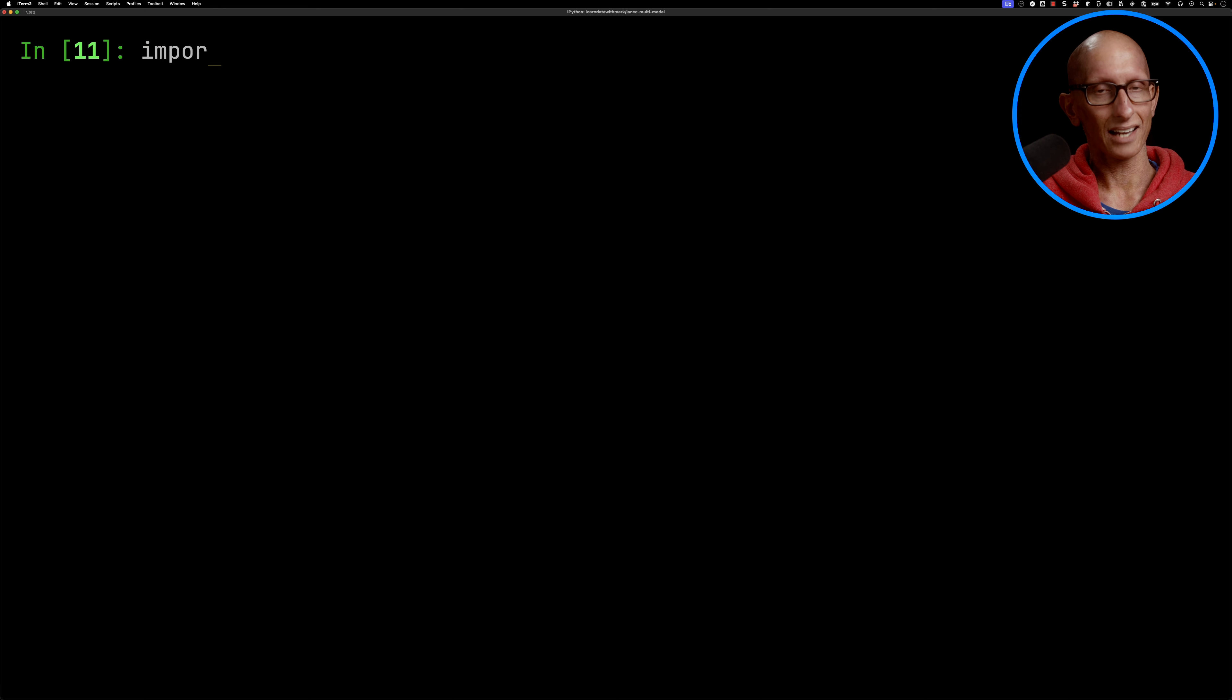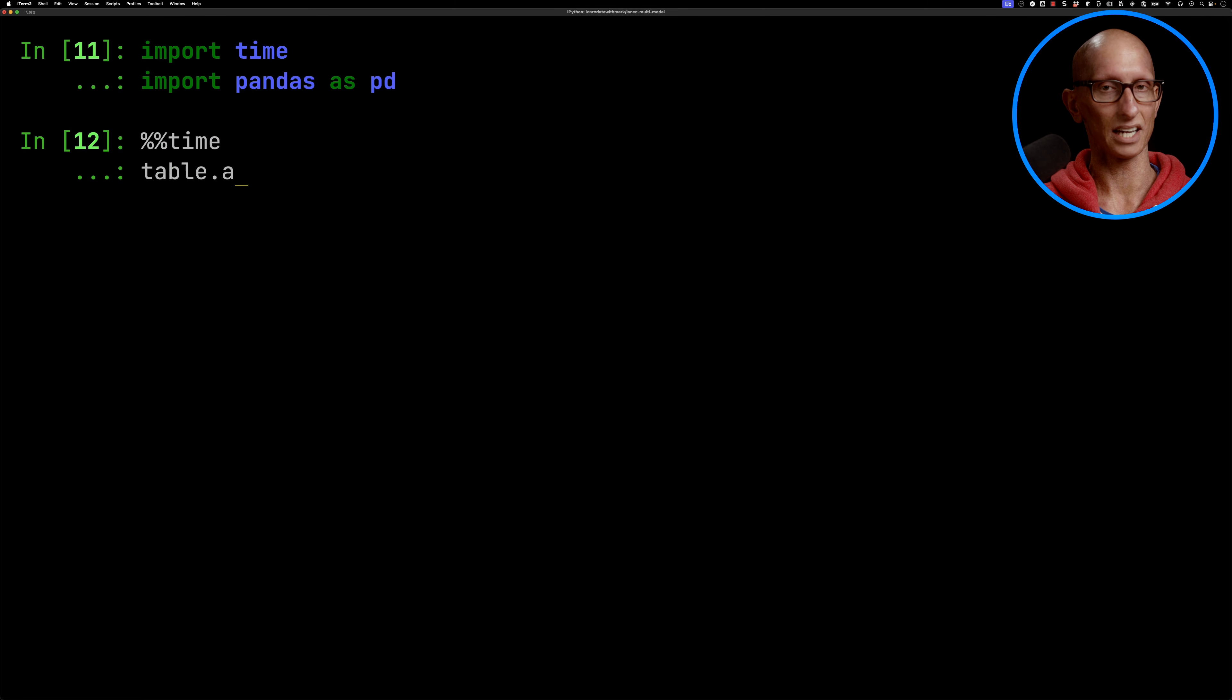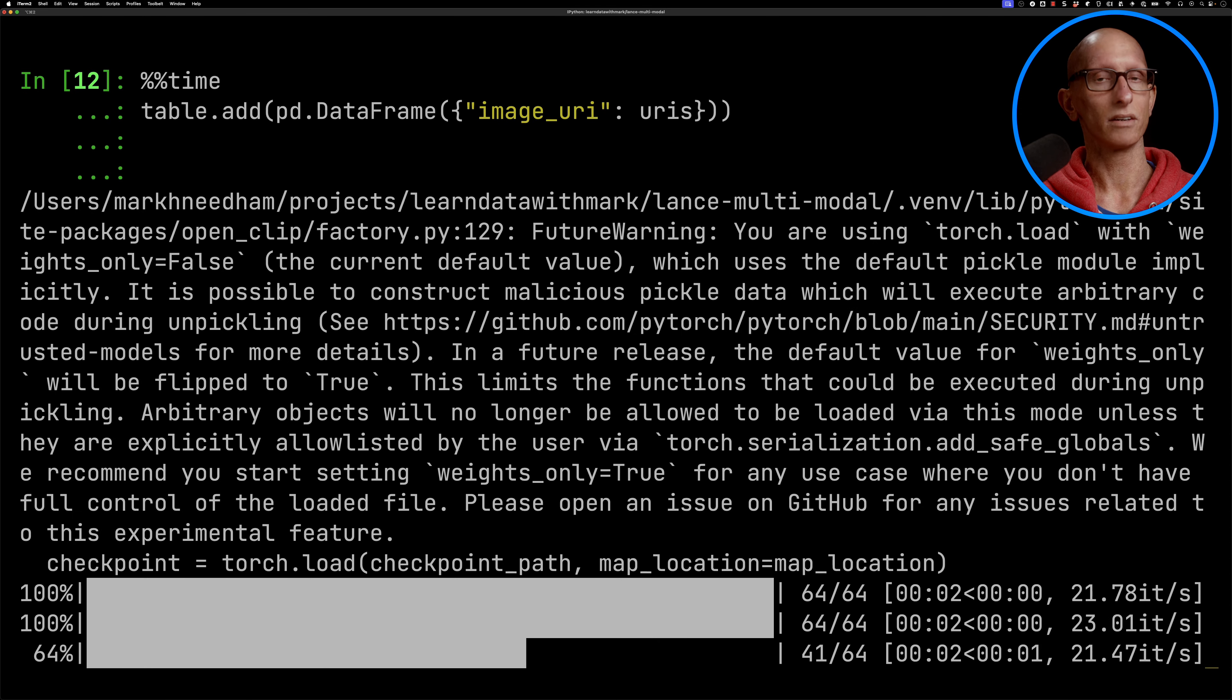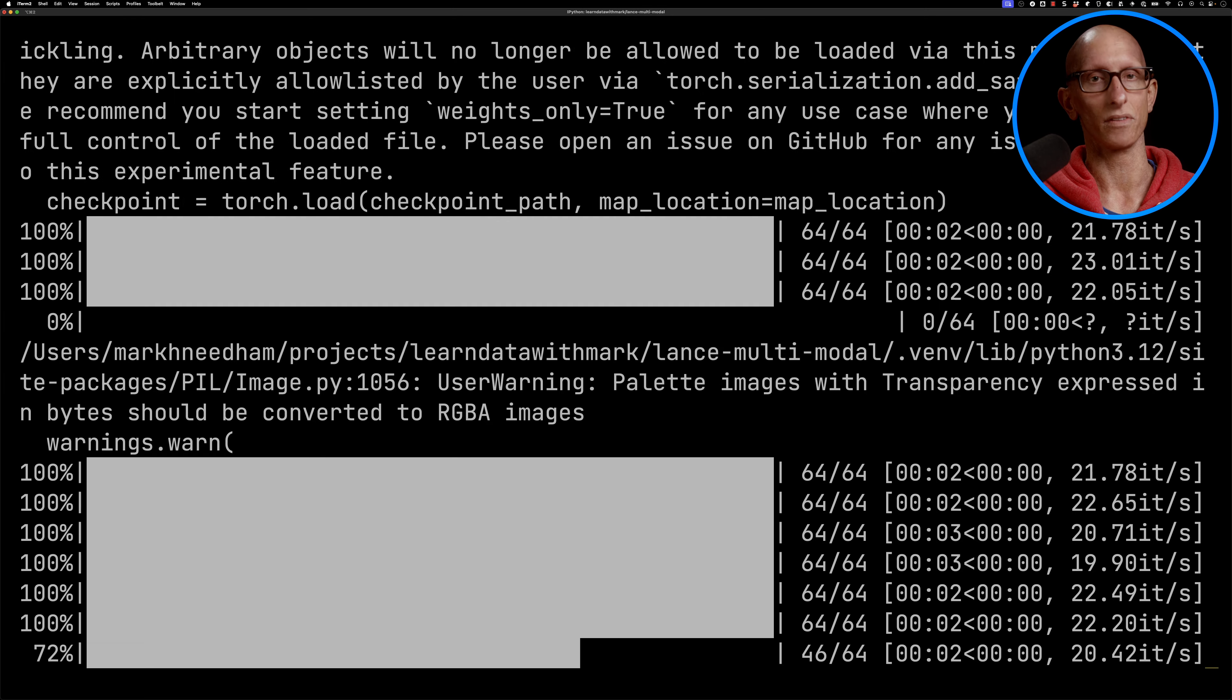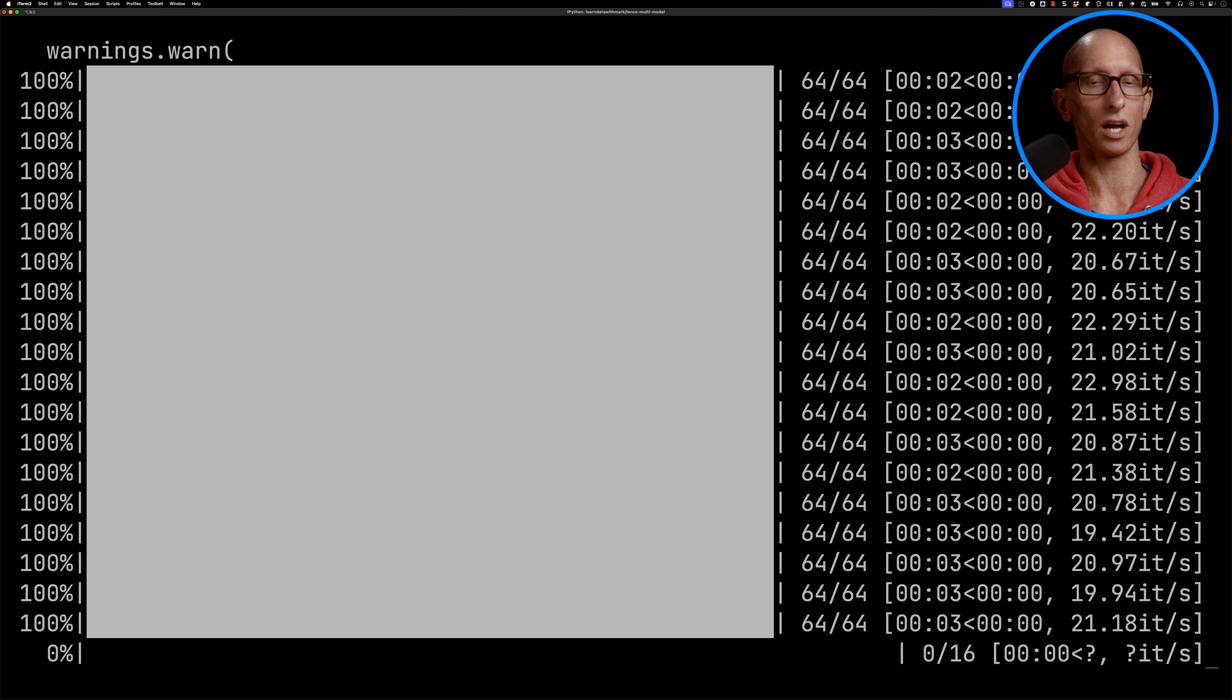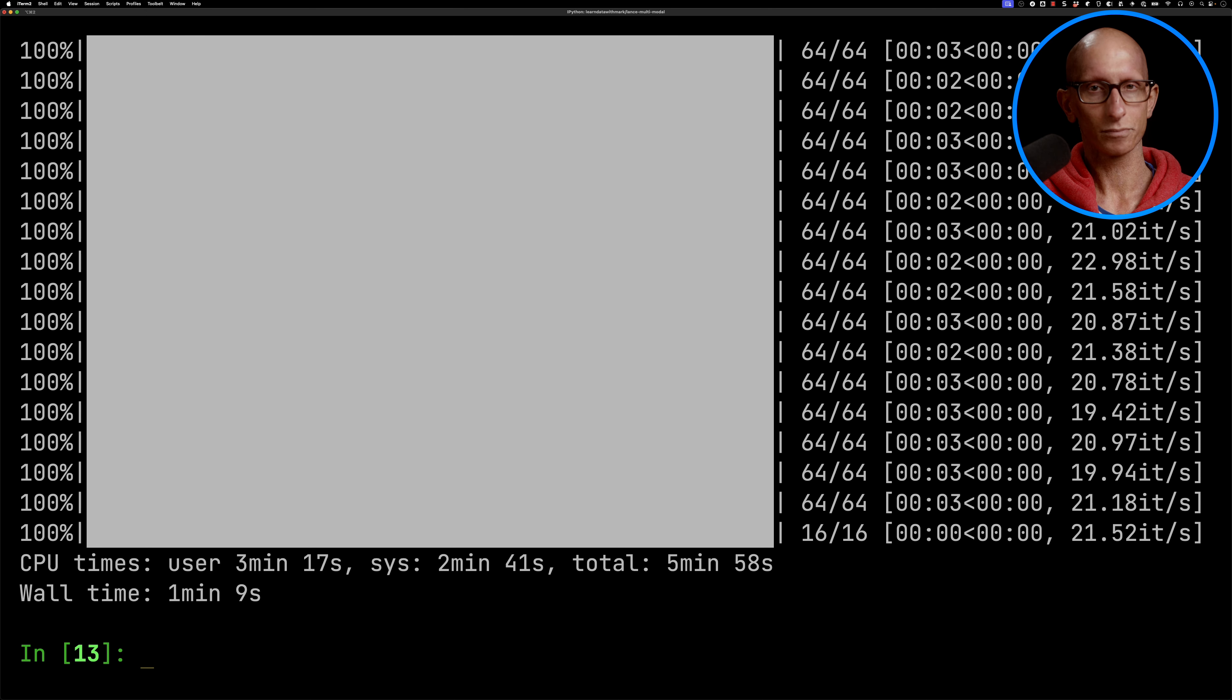To add these images and to generate the embeddings for those in LanceDB, we can call table.add and then pass in a data frame with the image URI and then the URIs in there. And we'll leave that to run for a little bit, I'll speed it up a little bit for the video. You can see it's kind of going through, and it takes just over a minute to do those 1400 images, that's sort of 30 to 40 per second.